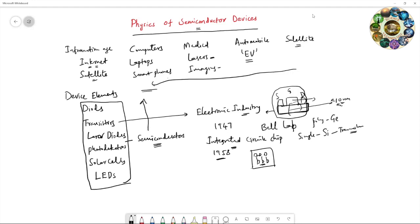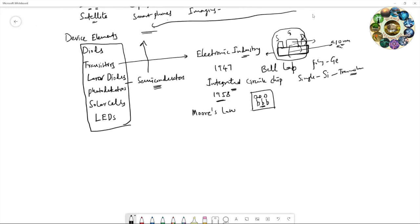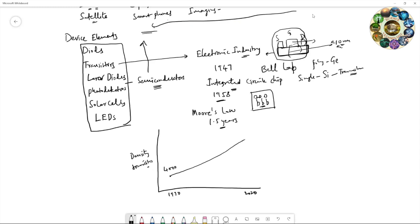The famous businessman and researcher Gordon Moore postulated a theory called Moore's Law. In this Moore's Law, he predicted that the integration of transistors will be doubled every 1.5 years, and his theory was correct so far. If you see the density of transistors as a function of time, in 1970 the integrated circuit chip contained nearly 4000 transistors. With time, the transistors will be doubled. At current 2020, the integrated circuit chip contains 50 billion transistors.